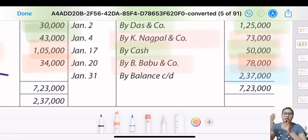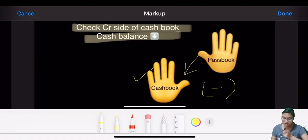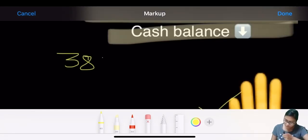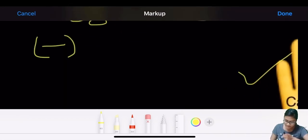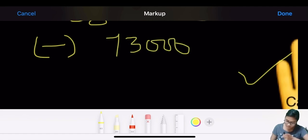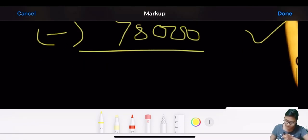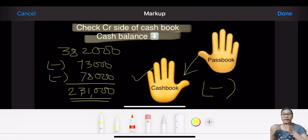When the hand is down, less karna hai (we have to subtract); when the hand is up, add karna hai. So here, the hand moment shows downward - we have to reduce. Previous balance was 382,000. Less 73,000 and less 78,000. That comes to 231,000. Carry this balance forward.